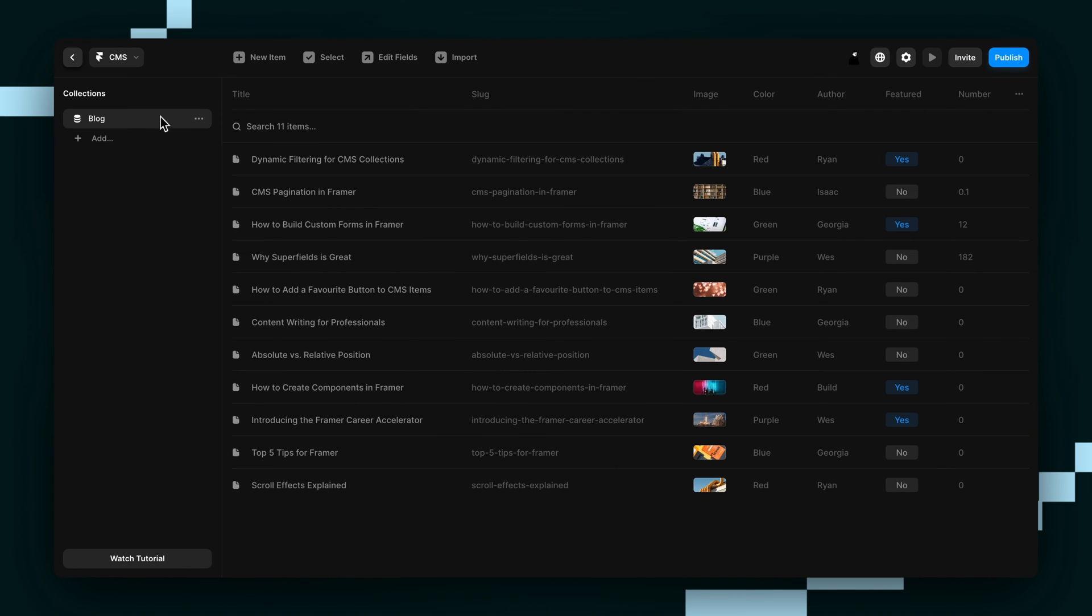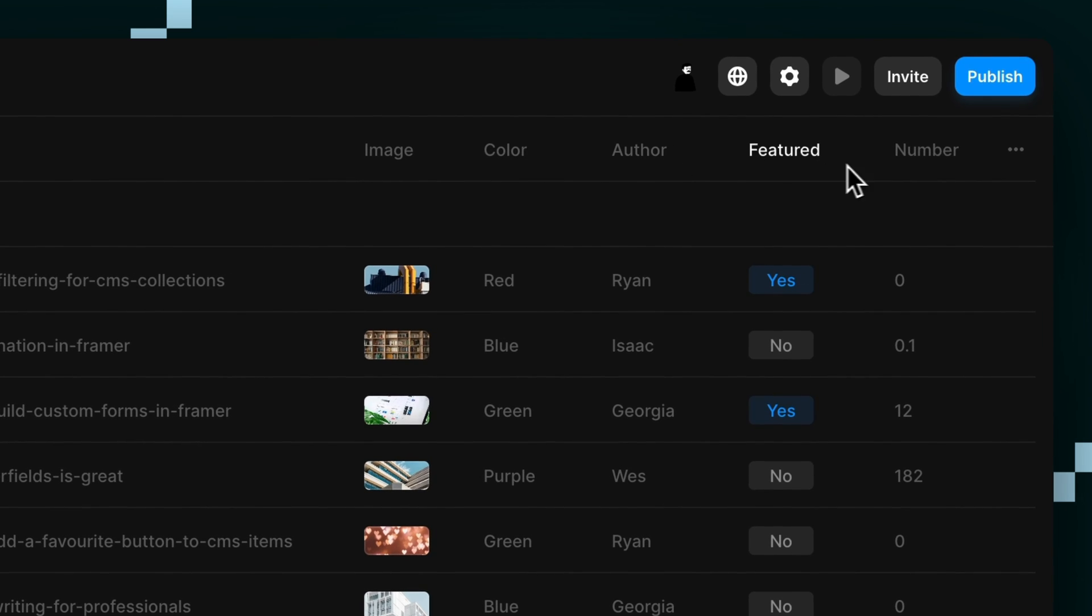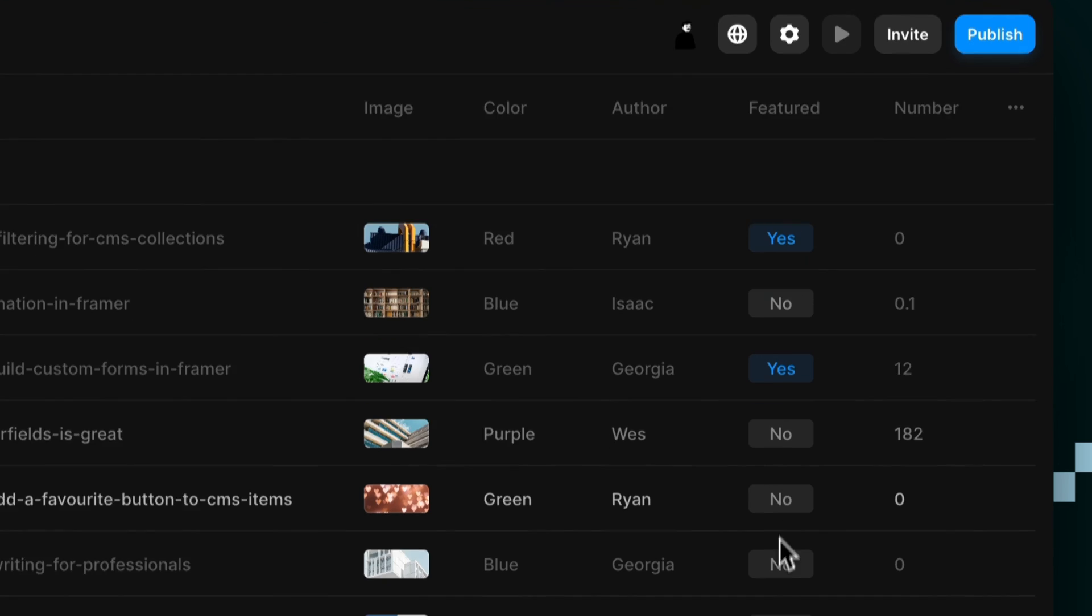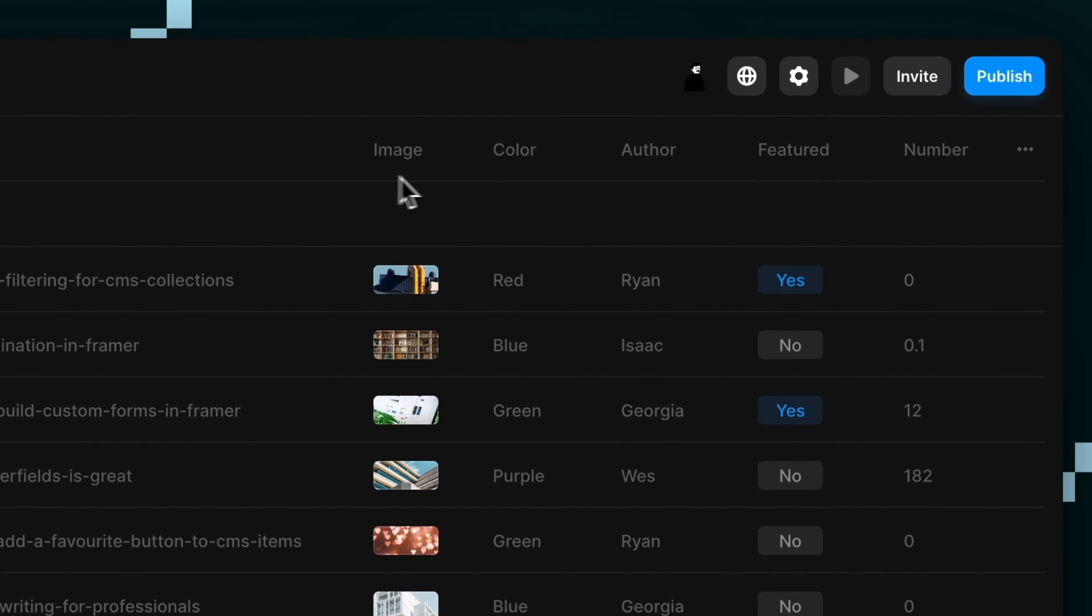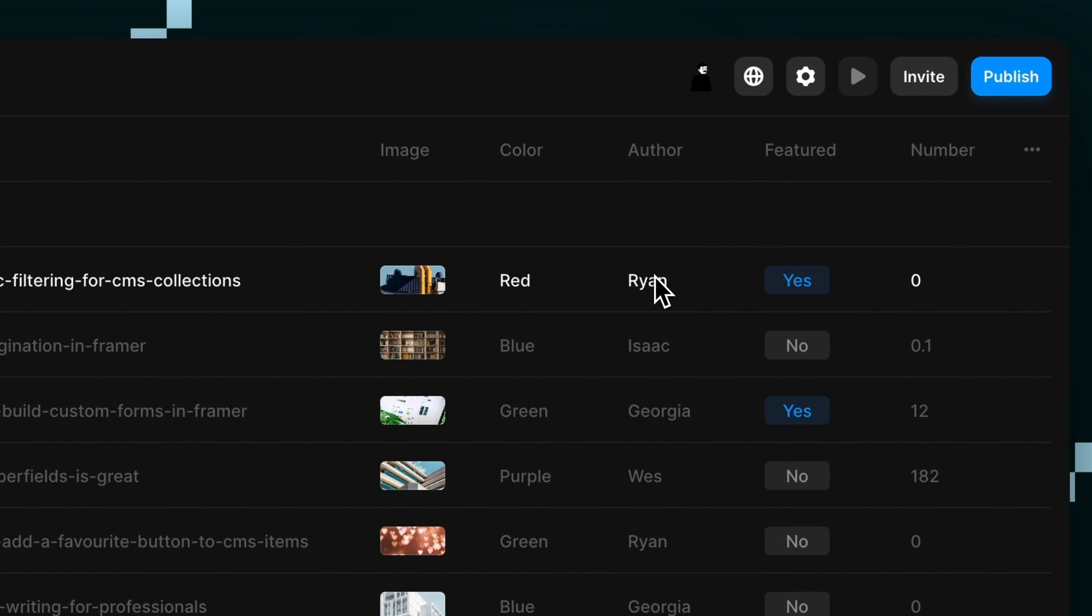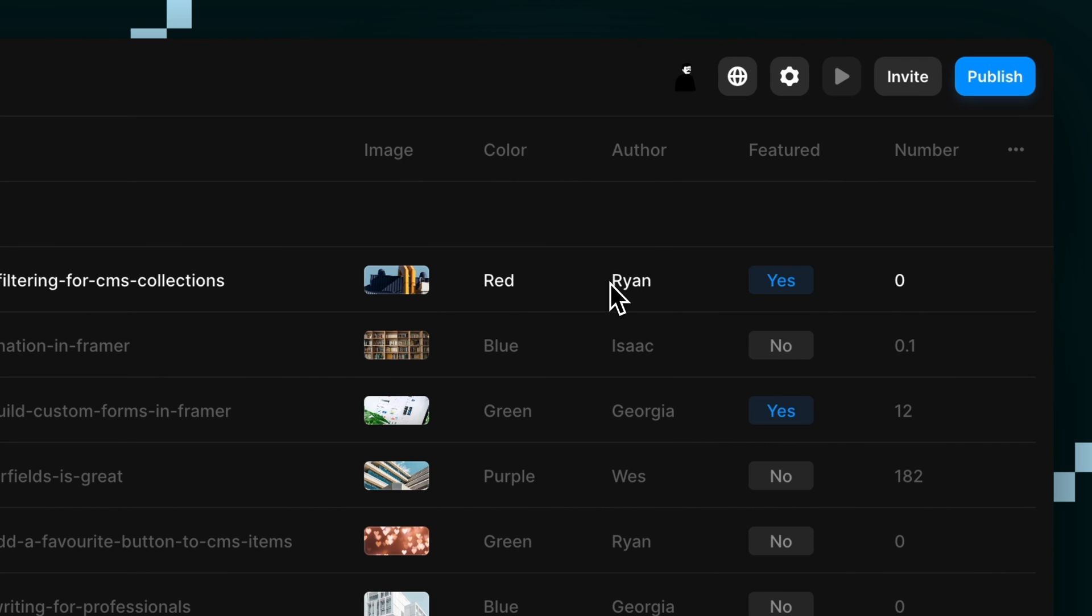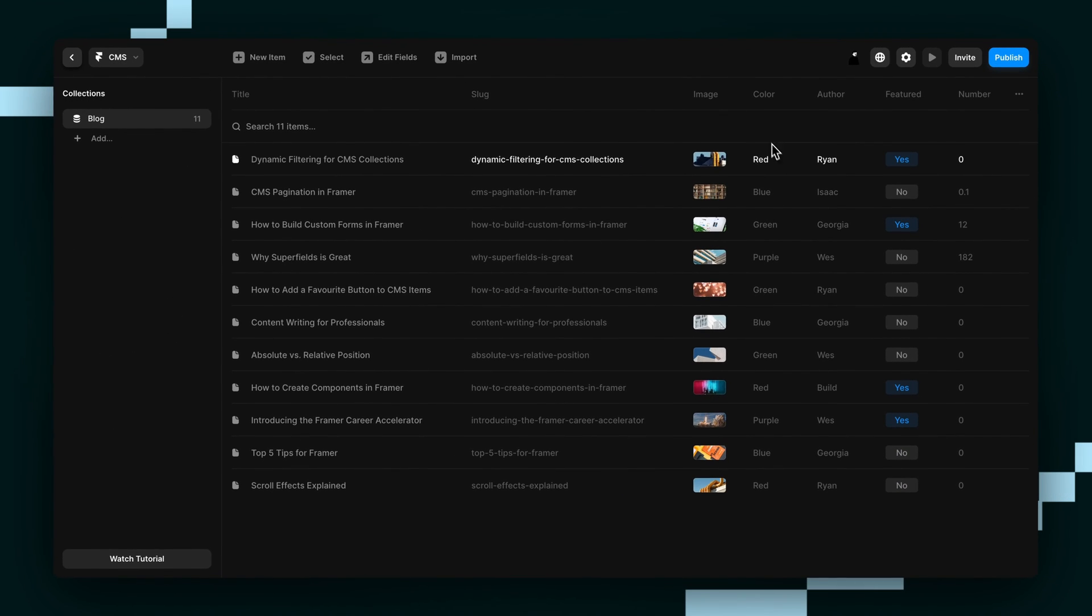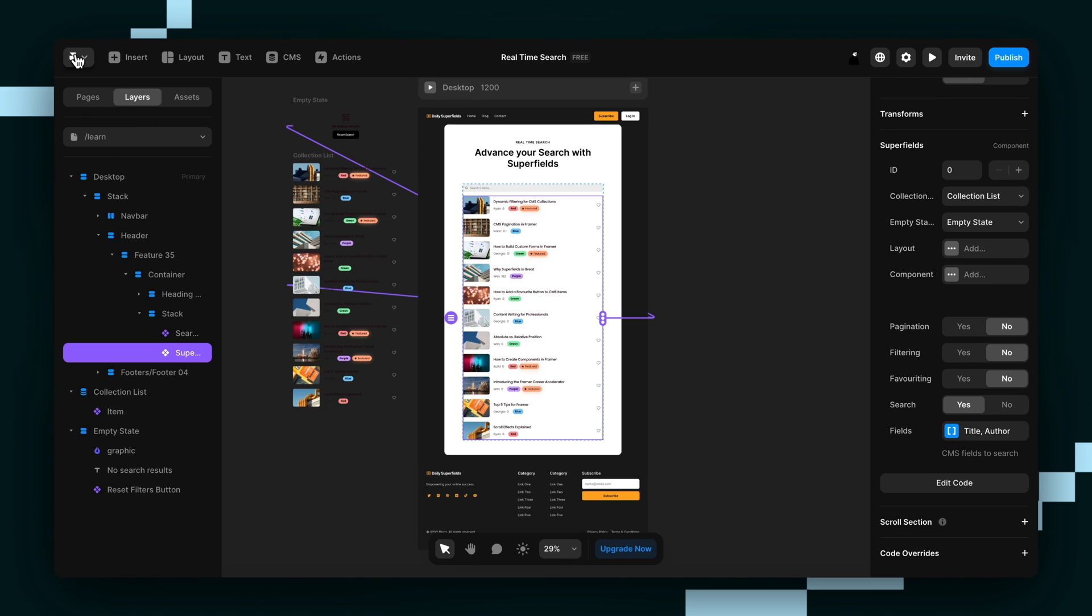And then you can filter by all of these except for this featured one. This is just a toggle. So any of the ones here that have like a text field, something you can actually type in, you can use. You wouldn't be able to search by image either.